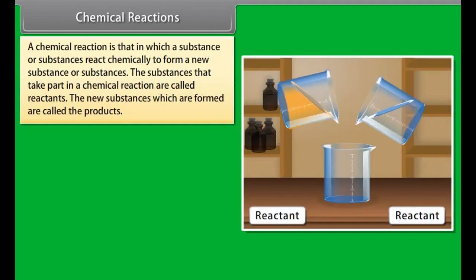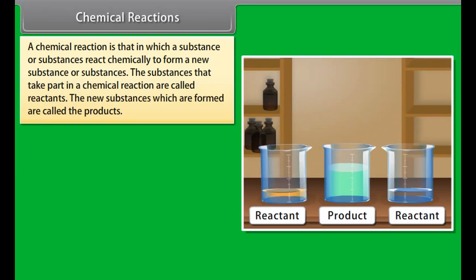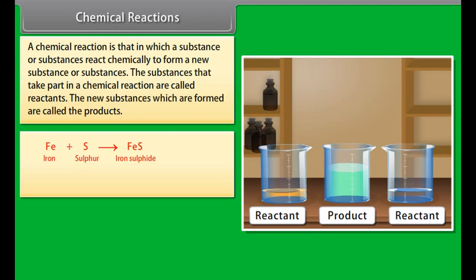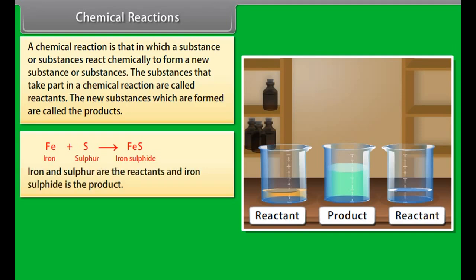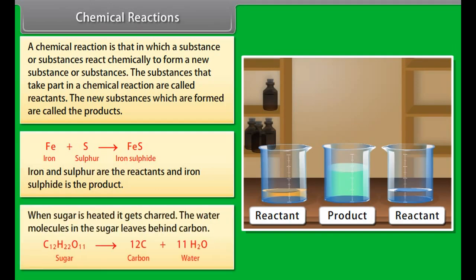A chemical reaction is one in which a substance or substances react chemically to form a new substance or substances. The substances that take part in a chemical reaction are called reactants, and the new substances formed are called products. For example, iron plus sulfur gives iron sulfide — iron and sulfur are the reactants and iron sulfide is the product.